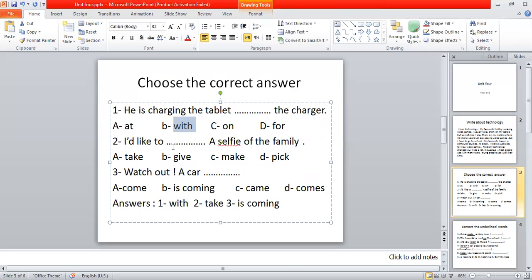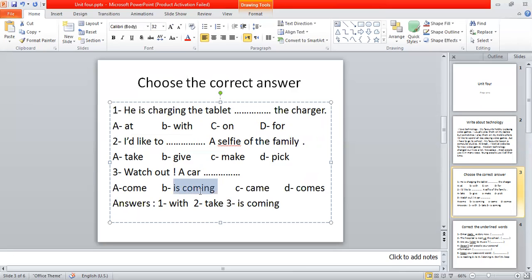The second one: 'I'd like to take a selfie.' The answer is 'take a selfie.' Watch out — Present Continuous is coming. The right answers are: 'with,' 'take,' 'is coming.'